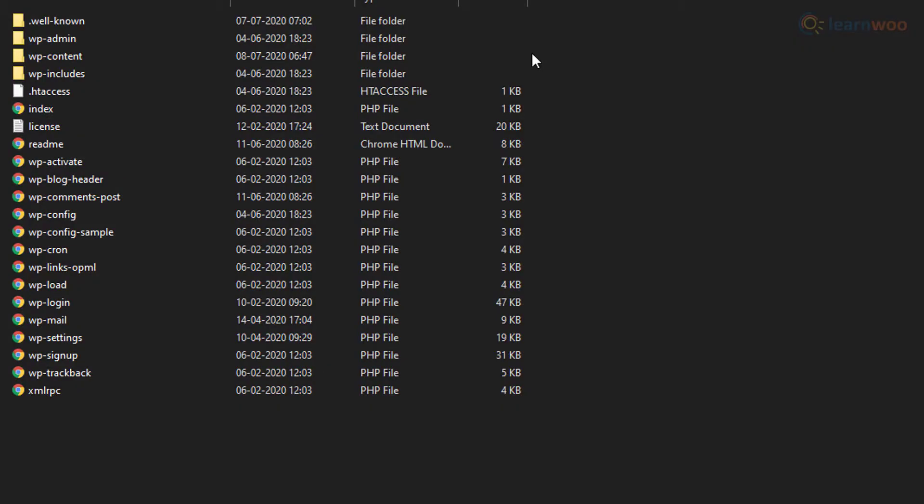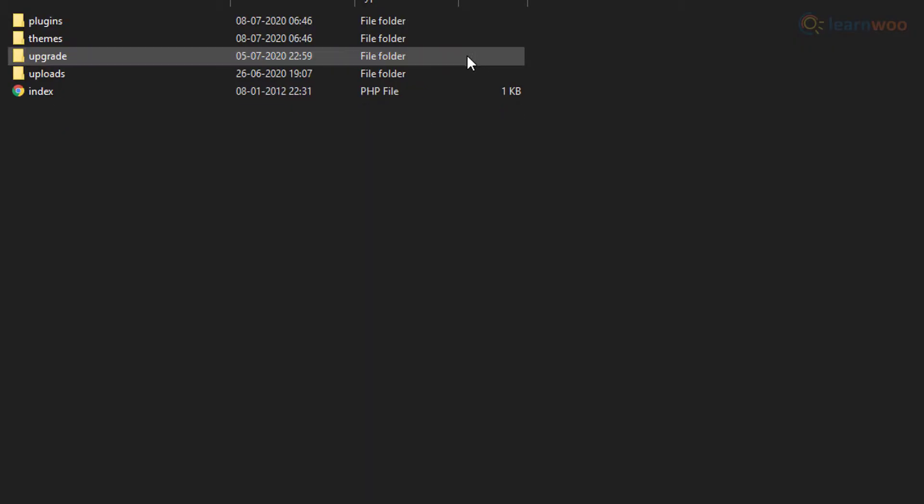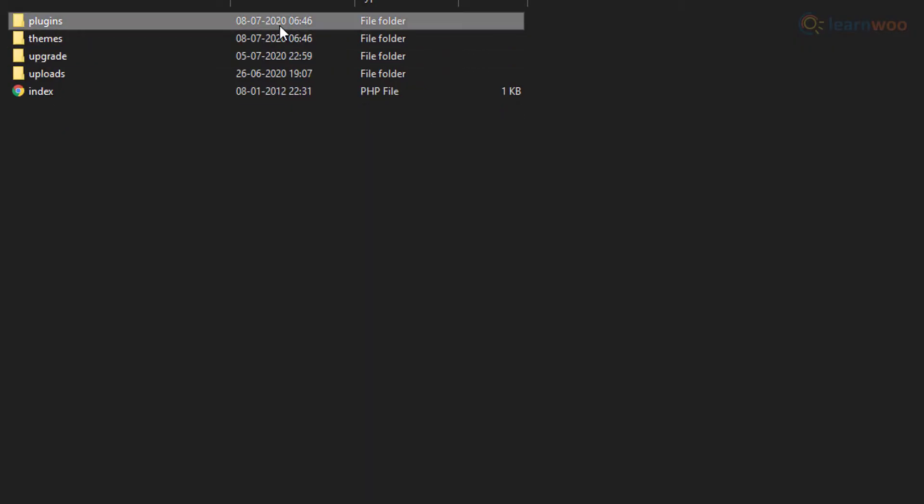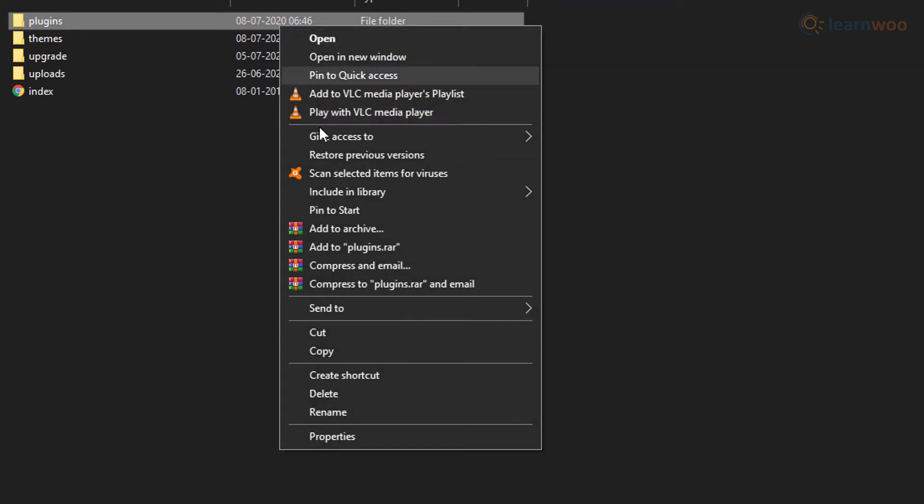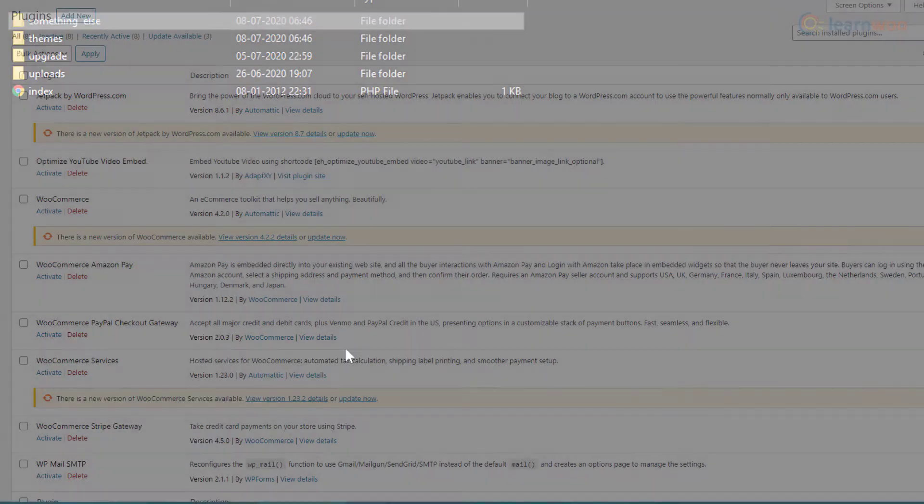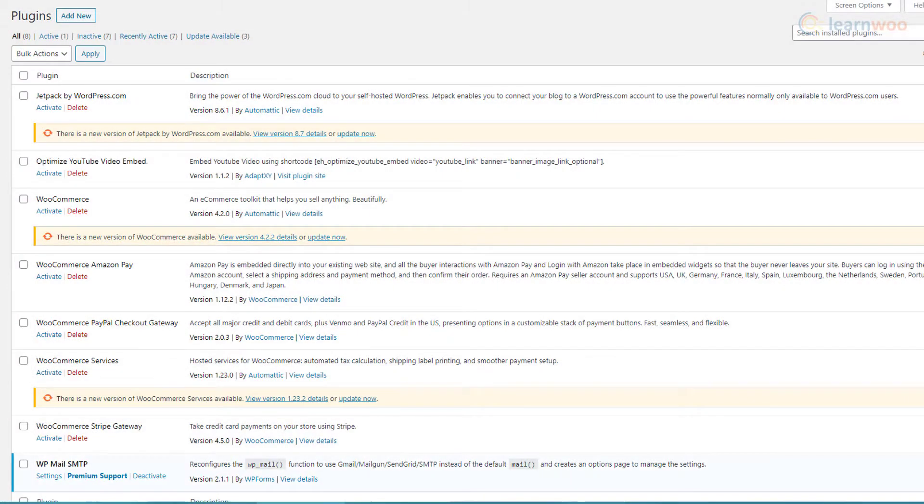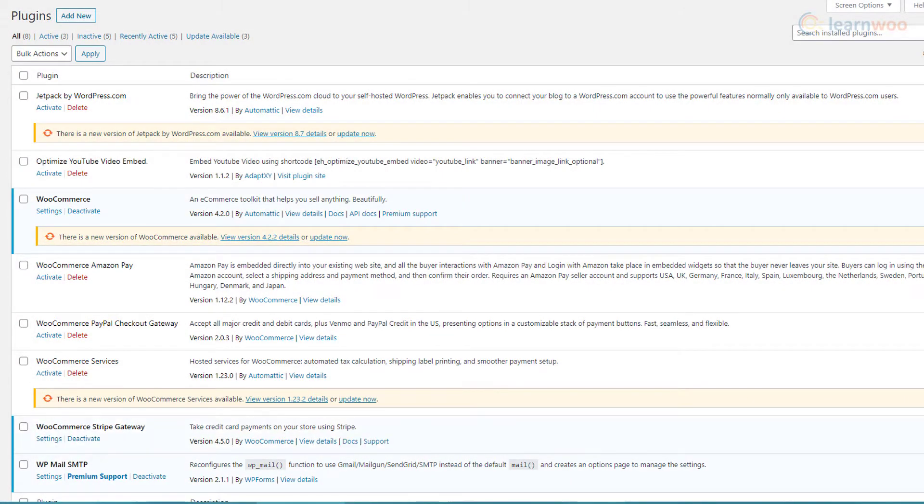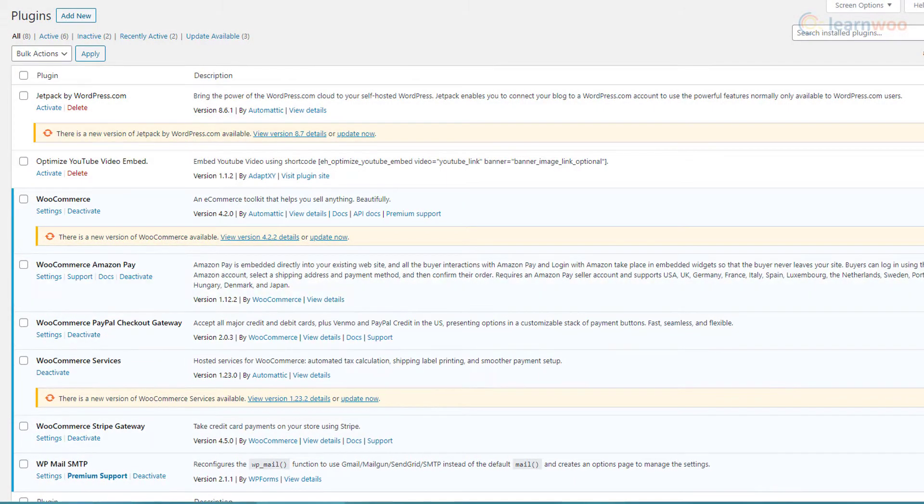Use an FTP client to connect to your WordPress website and access the WP content folder. In that, rename the plugins folder to something else. If this fixes the issue, then enable the plugins one by one to find the root of the issue.